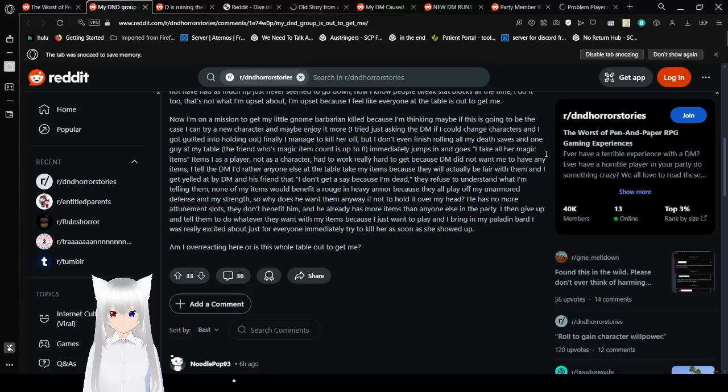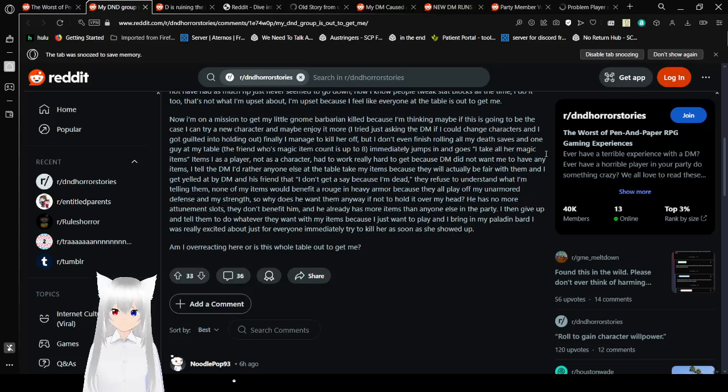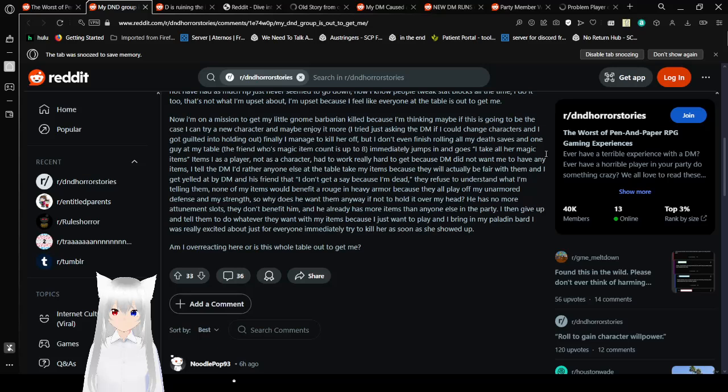Now I'm on a mission to get my little gnome barbarian killed. Because I'm thinking maybe if this is going through the case, I could try a new character and maybe enjoy it more. I tried just asking the DM if I could change characters. And I got guilted into holding out. Finally I managed to kill her off. But I don't even finish rolling all my death saves. And one guy at my table, the friend whose magic item count is up to 8, immediately jumps in and goes, I take all her magic items.